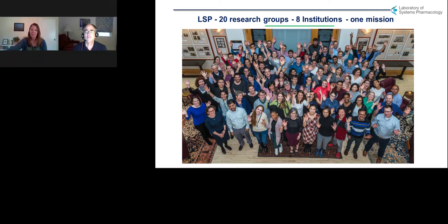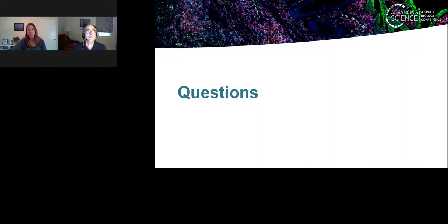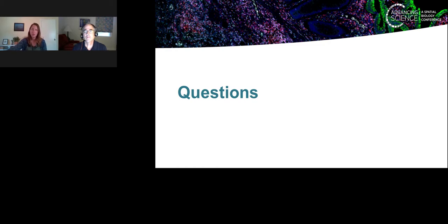Thank you so much, Dr. Sorger. It was a wonderful presentation. If you'd be so kind, we have just a few questions for you. The first one is: what are some of the challenges and opportunities in using the spatially resolved data in analysis of tissue specimens, and what is the current state of the art?